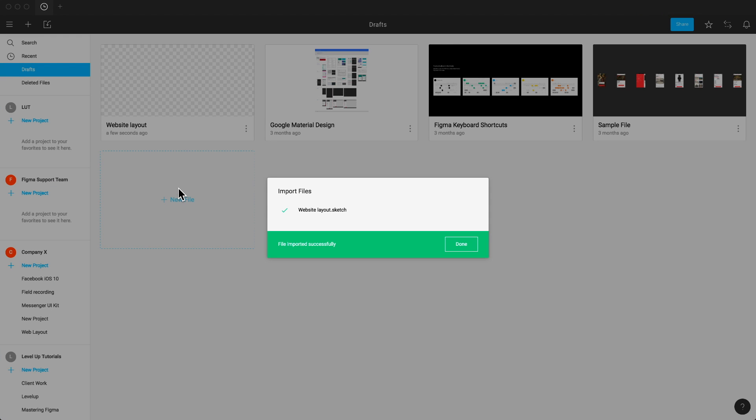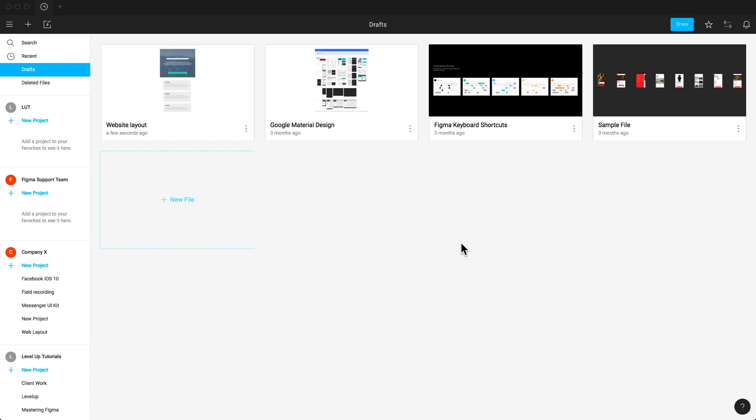Depending on the size of your file, it may take a few seconds. Our file has finished importing, so I'm going to select done. Let's take a look inside of our file and see some of the features in Figma.